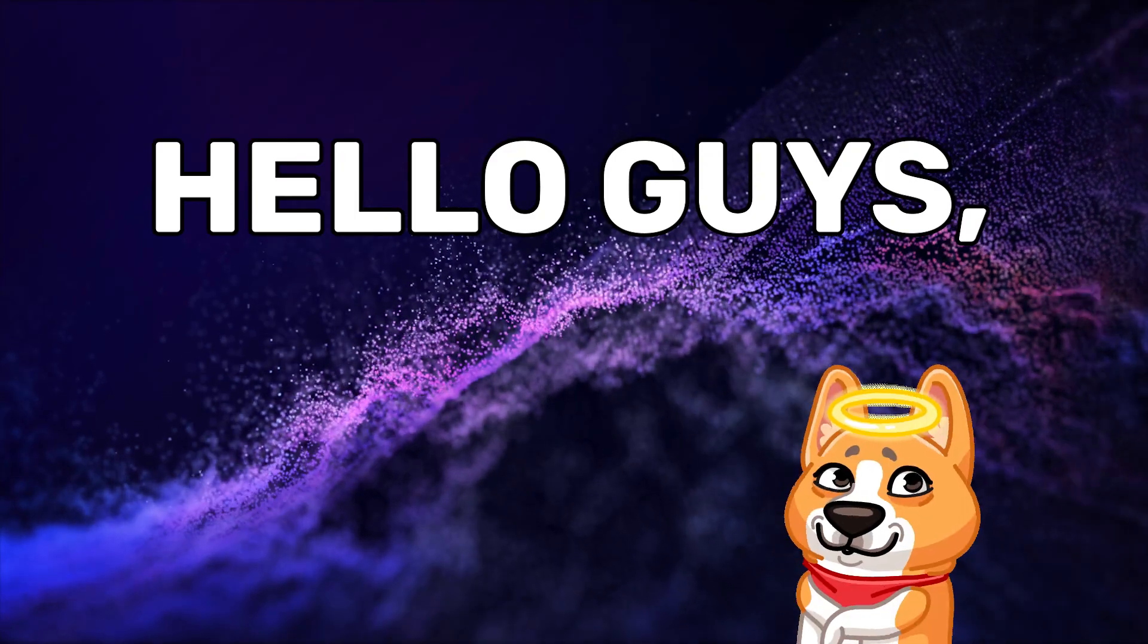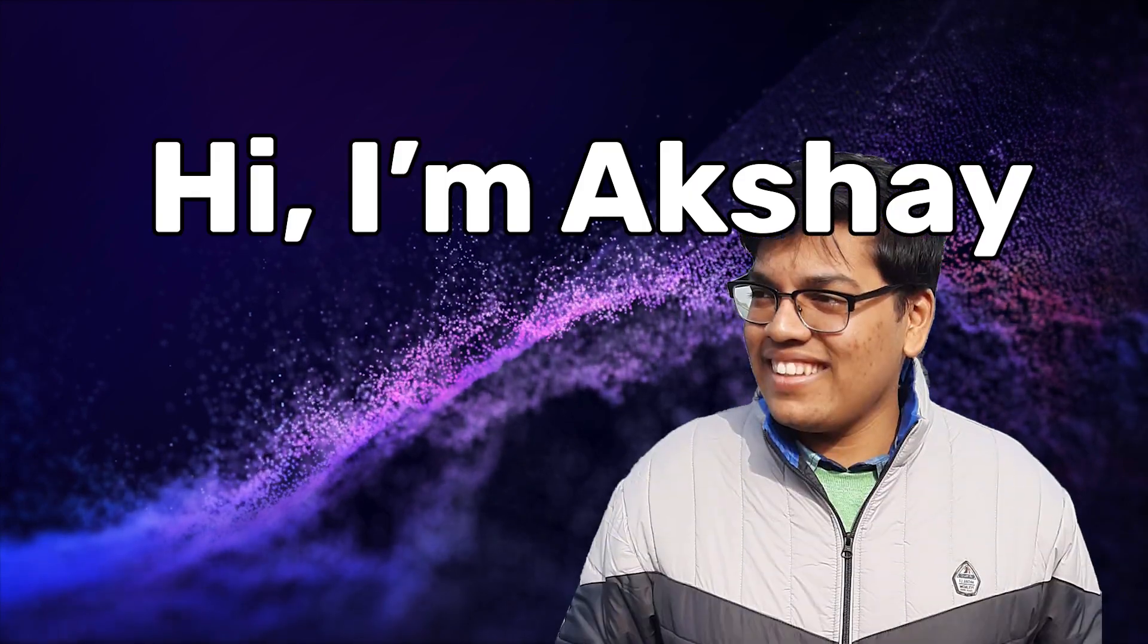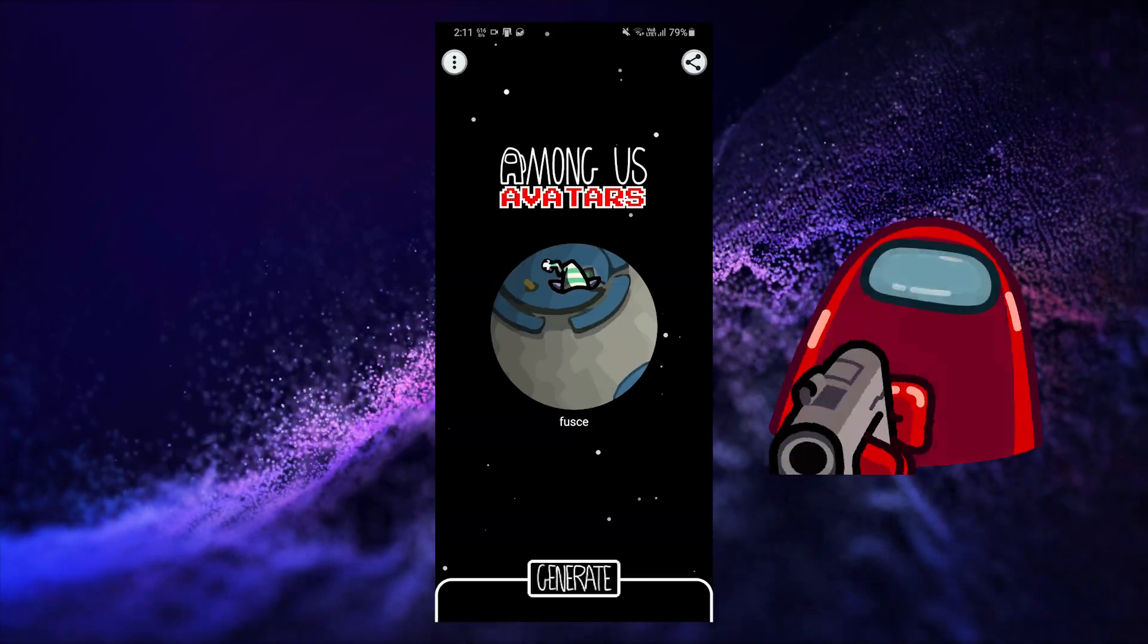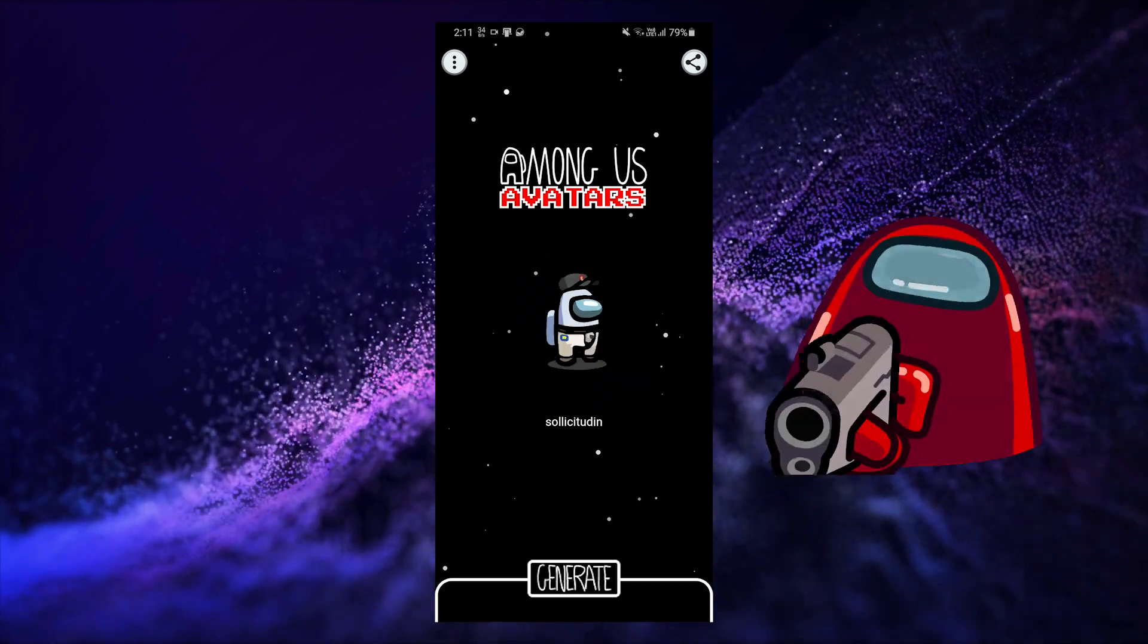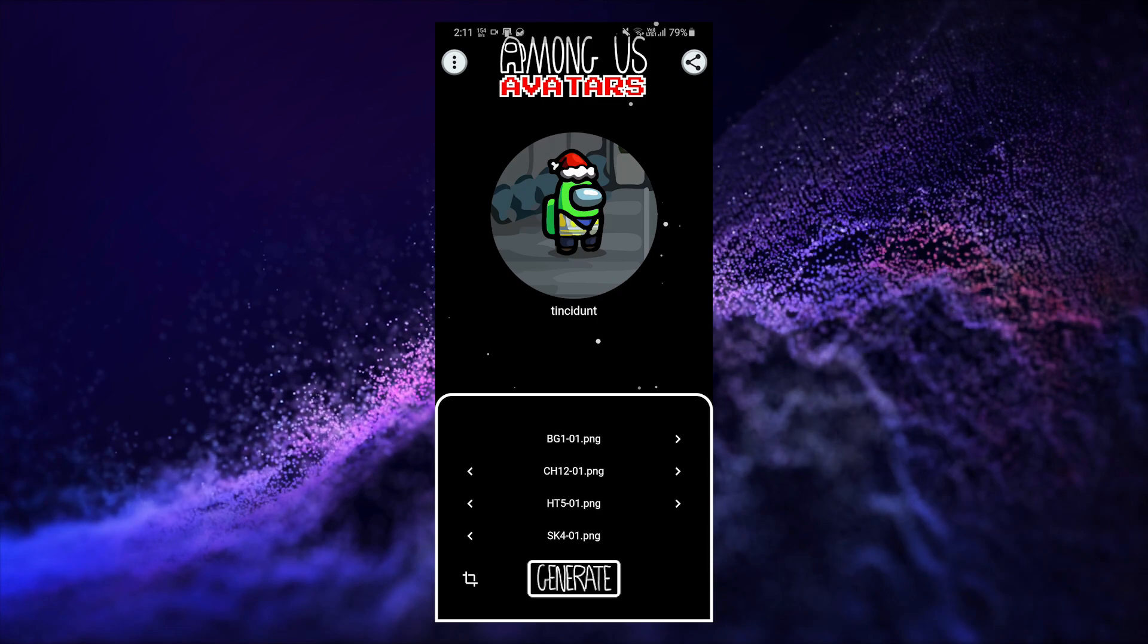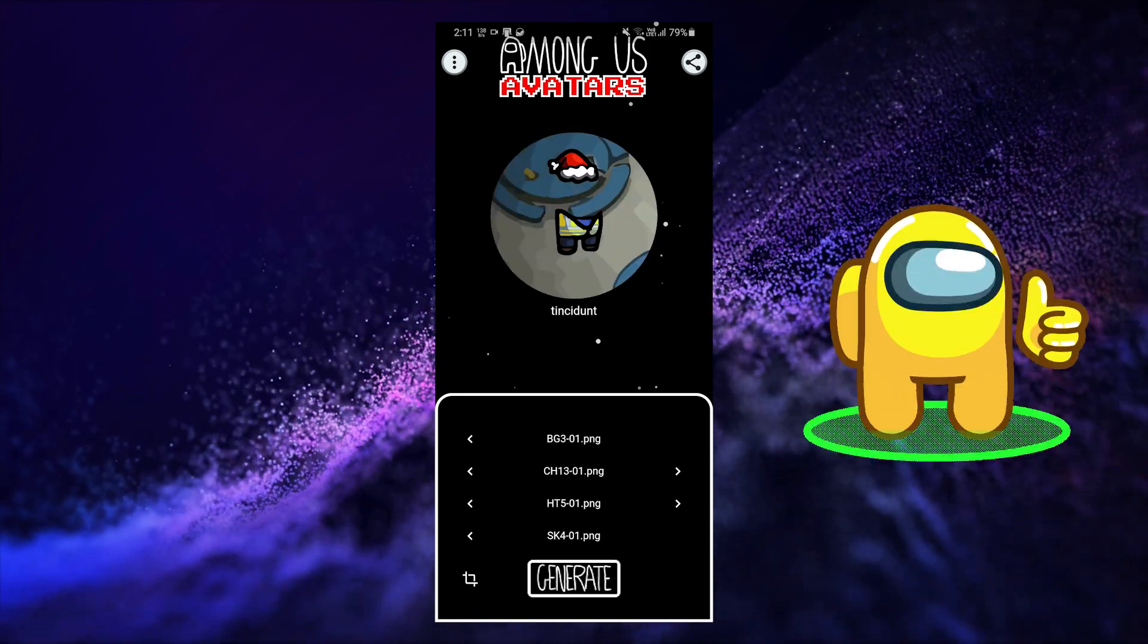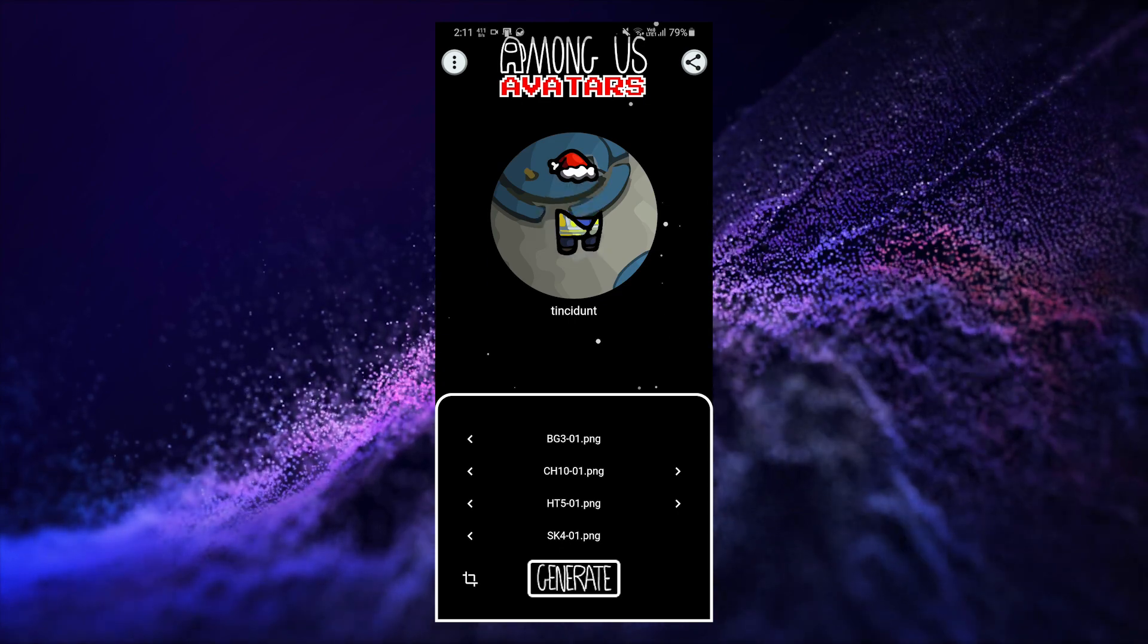Hello guys, what's up, hope everyone is doing well. I am Akshay and today we are going to create this Among Us avatar generator app that can generate beautiful vector animated avatar pictures with tons of customization. You can change the background, color, skin, hat and so much more.